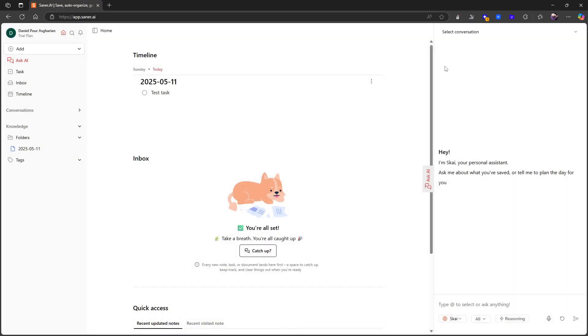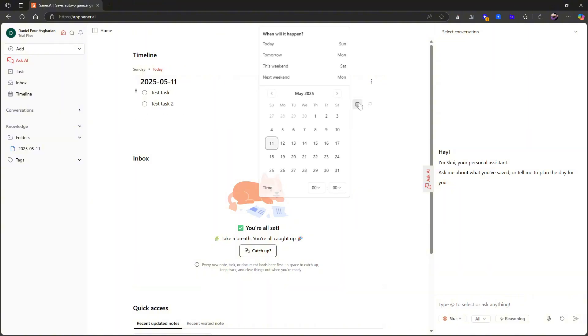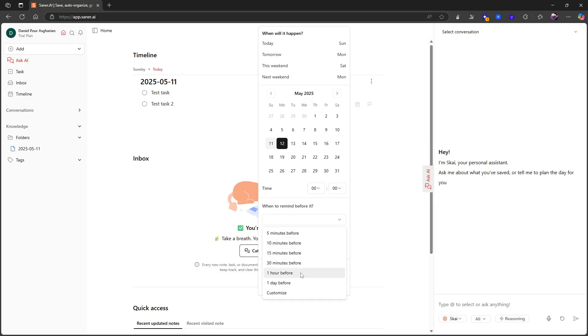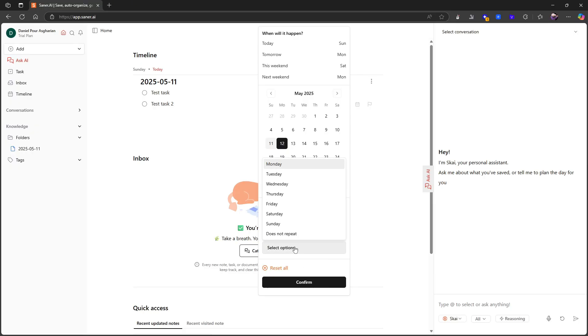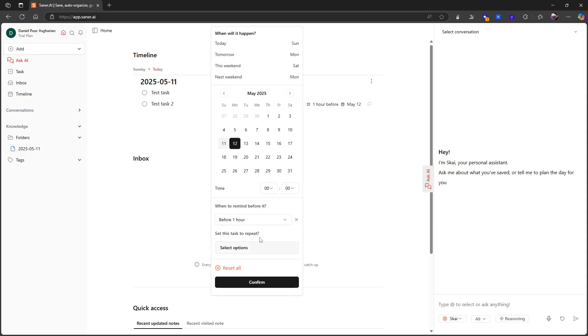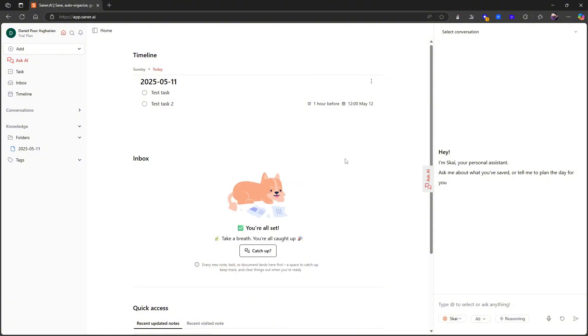Let's jump into the application. Here we have our daily notes. I really like how the application is designed. I can write a couple of to-dos, so I can do a test task two for example. Let's actually schedule that to tomorrow instead, and I want to be reminded one hour before. I can choose whether or not this task should repeat. Let's just put it in for tomorrow and add a time, so let's add 12.